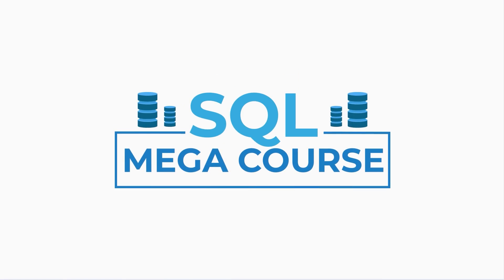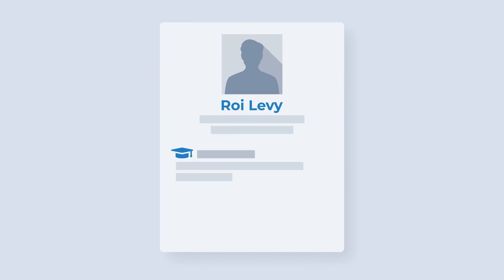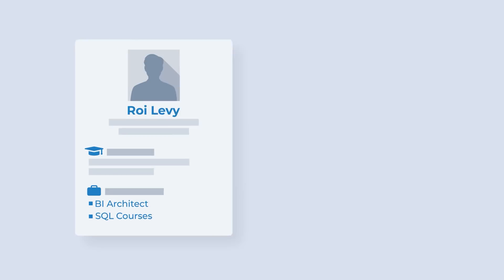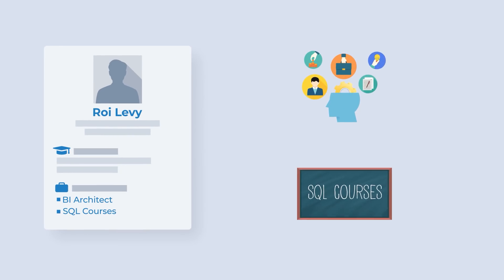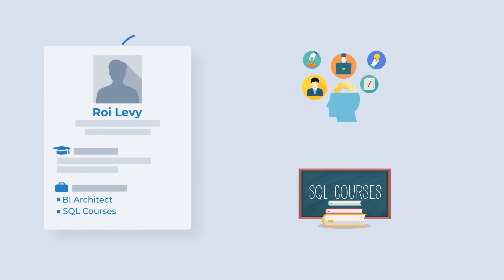Welcome to the SQL Megacourse. My name is Rui Levy and I work in the BI domain for many years now. On top of working as a BI architect, I also deliver SQL courses.